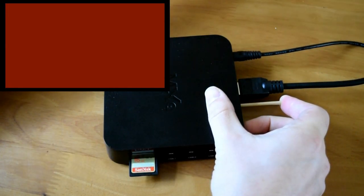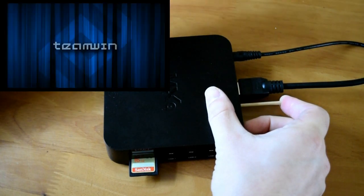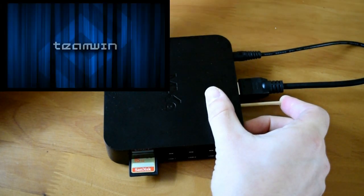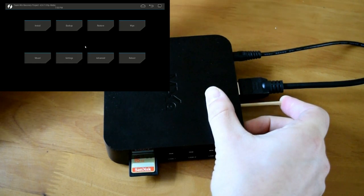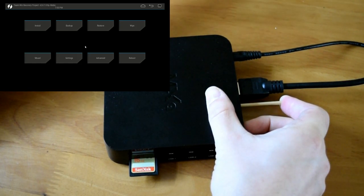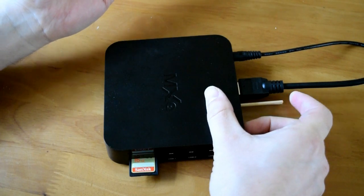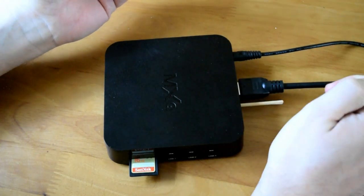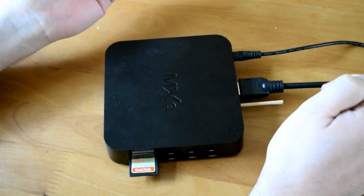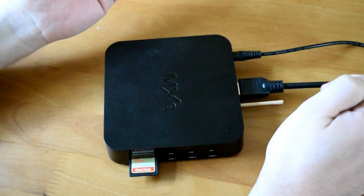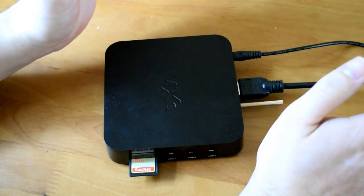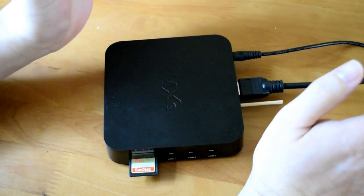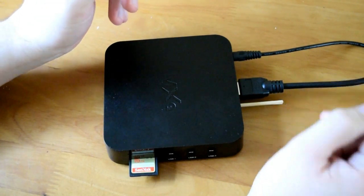Now if it doesn't and it just goes back to the Android recovery page, unfortunately TWRP is not going to work on your hardware, so the chances are installing Lollipop is going to be very small for you. So if TWRP has been successfully launched then we can proceed up to the next part.